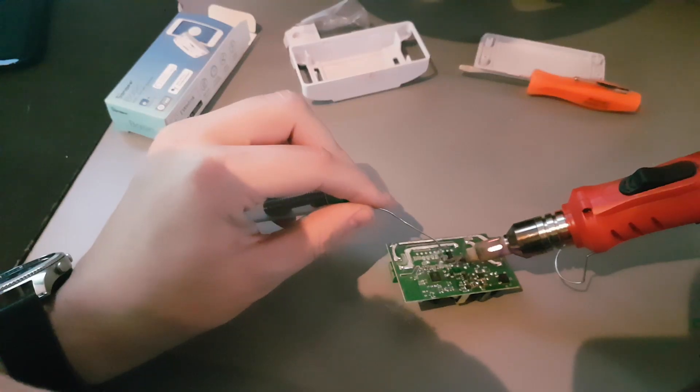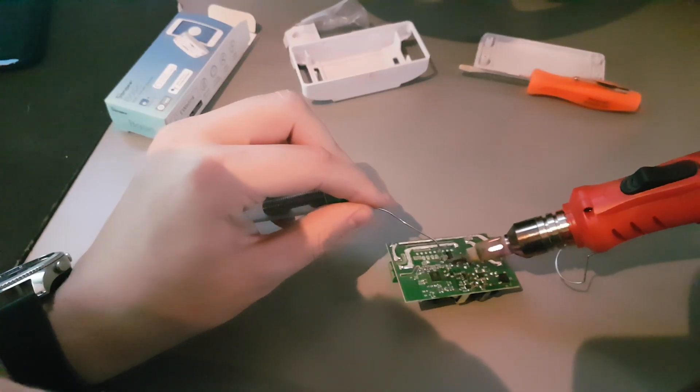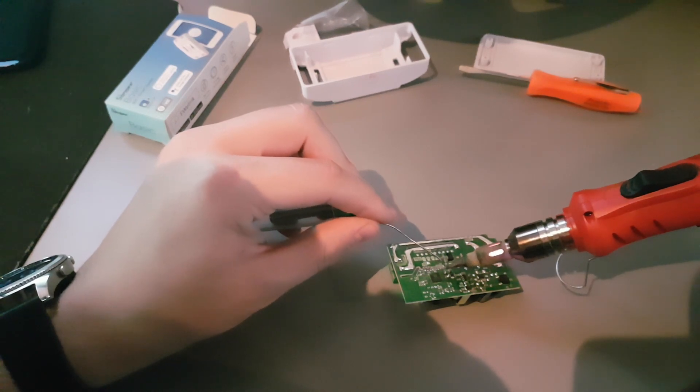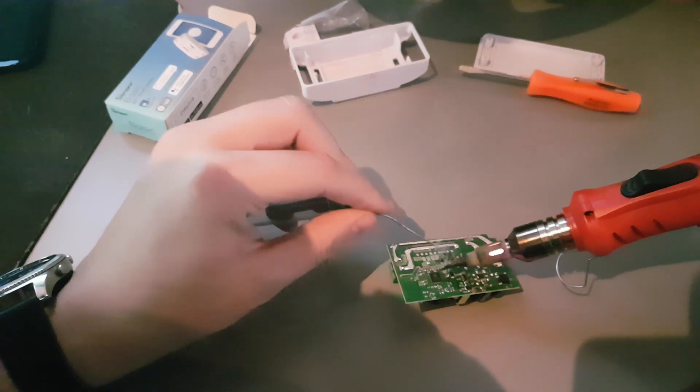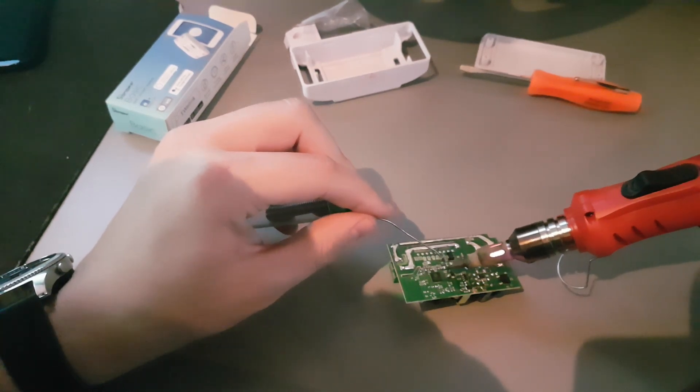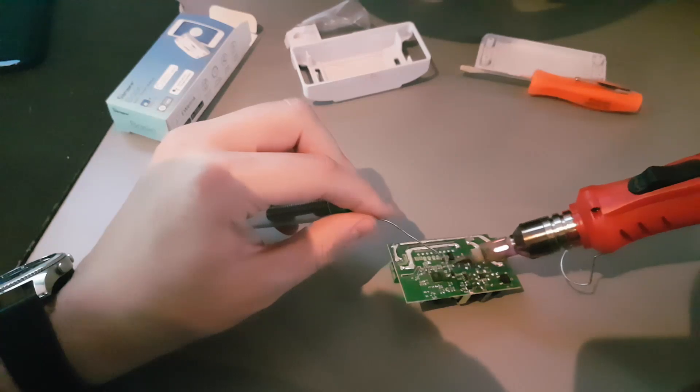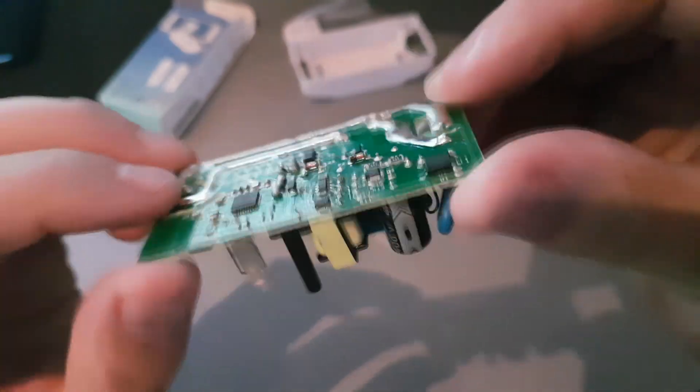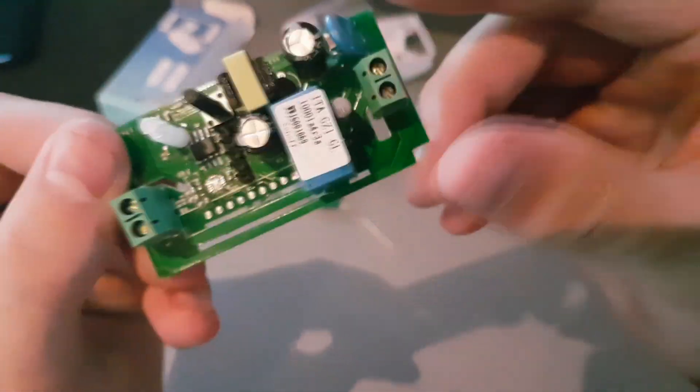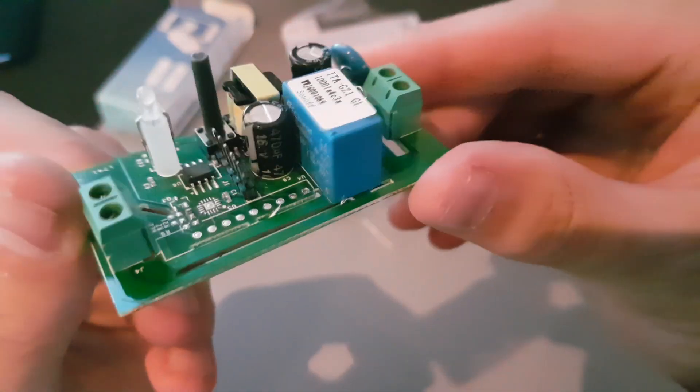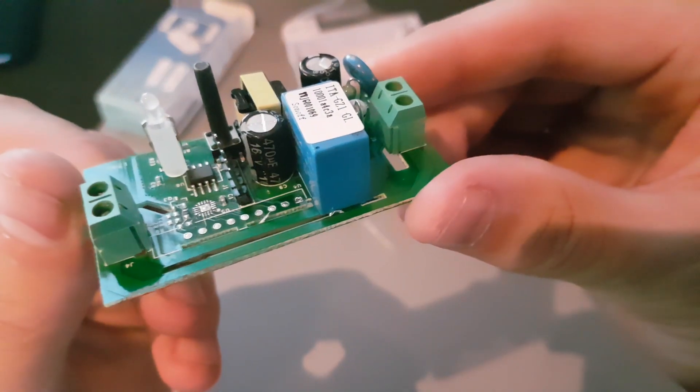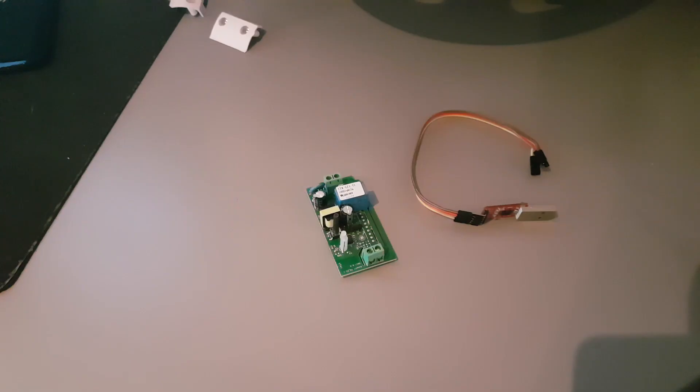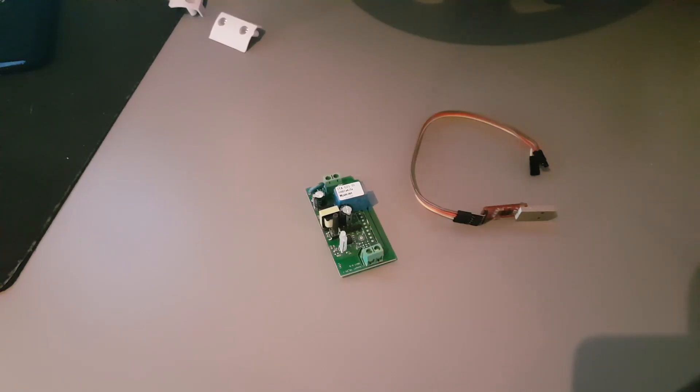Once you have soldered in all of the pins, it will look something like this and you can then grab your USB to TTL adapter.